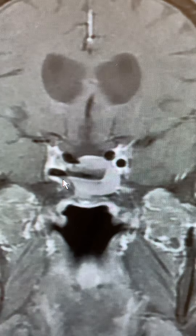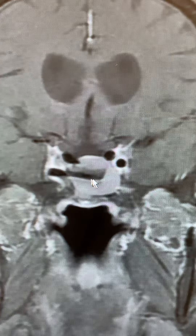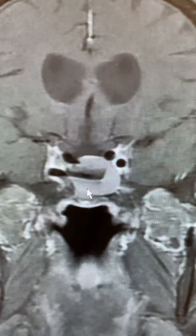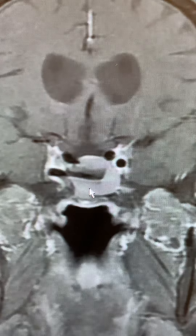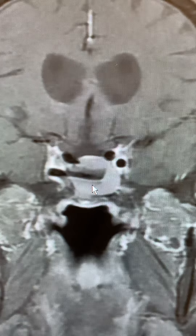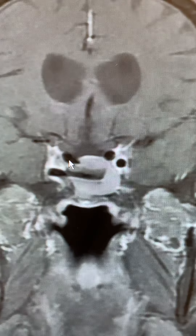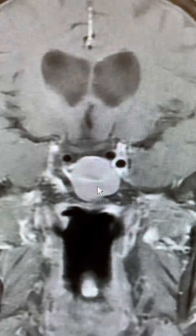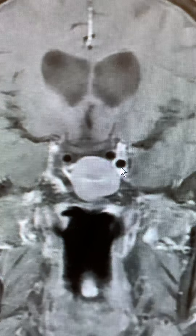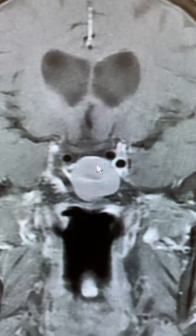This looks pretty odd. Here's something linear, something rounded. We're getting close to the sella. Here's the carotid siphon that I talked about finding to locate where your pituitary gland is on the images.